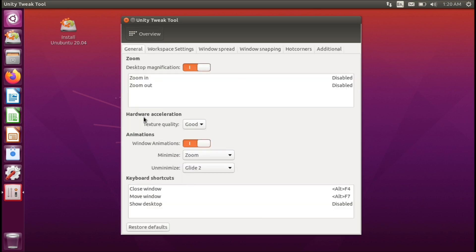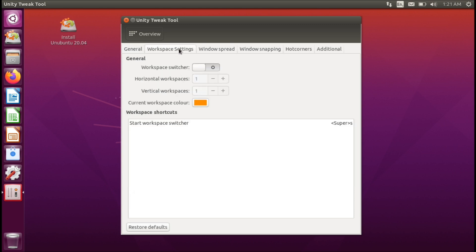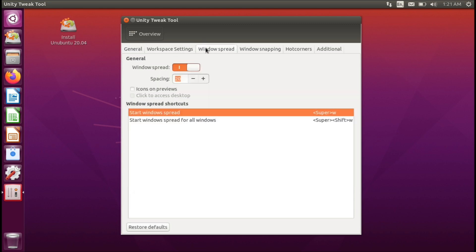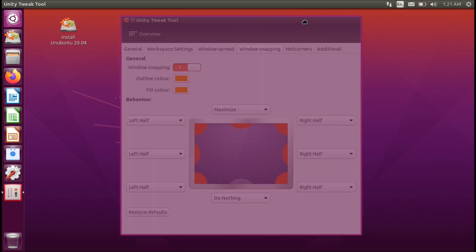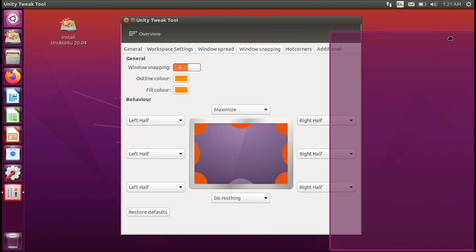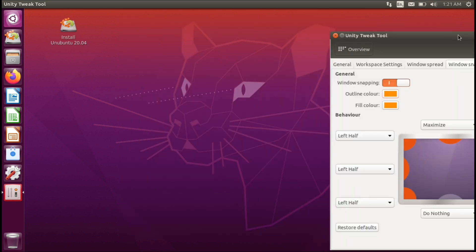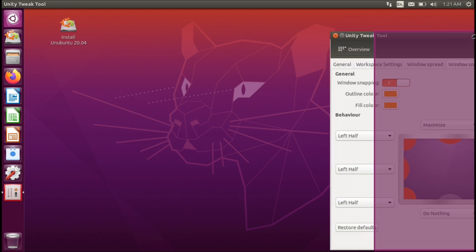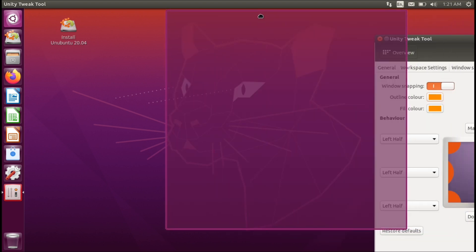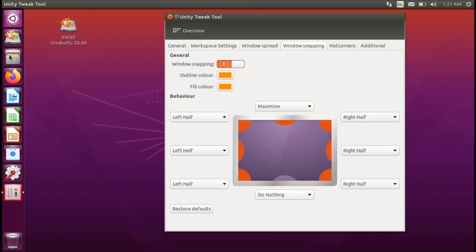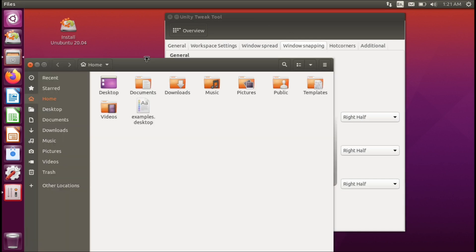For the window manager we have a couple of settings here. There's definitely a lot of options here. Window snapping, so let's take a look at that. This is how window snapping works. Here let me try to, there we go.